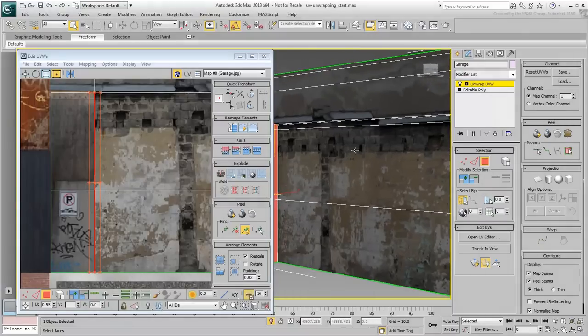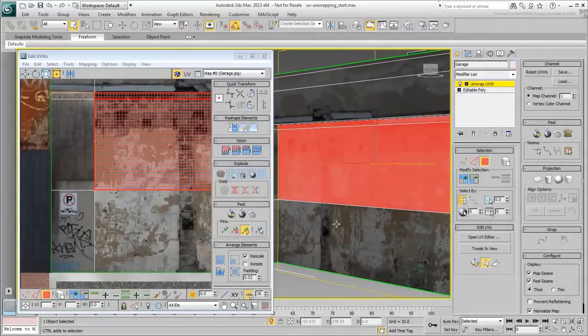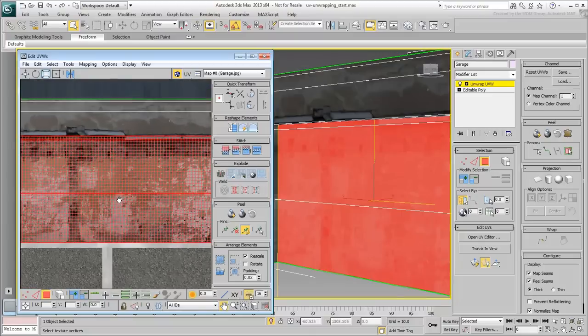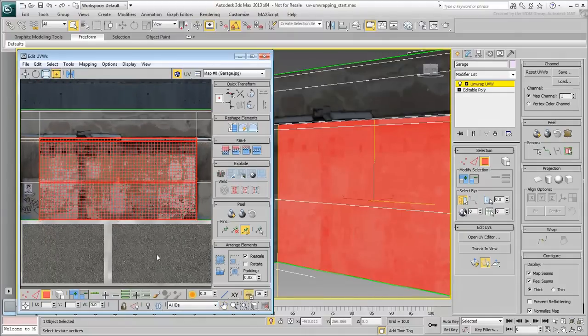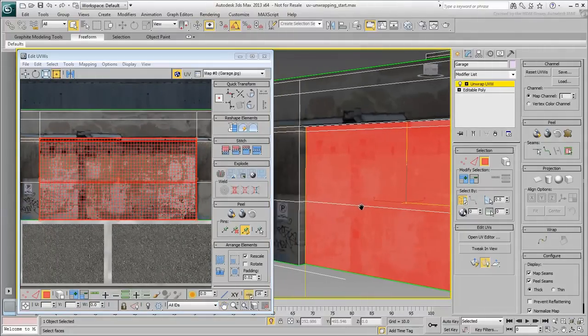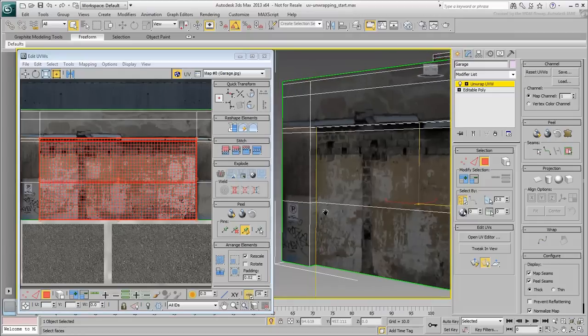Instead, select the three polygons that make the recessed area but not the sides. In the UV Editor, make sure the Freeform tool is active.